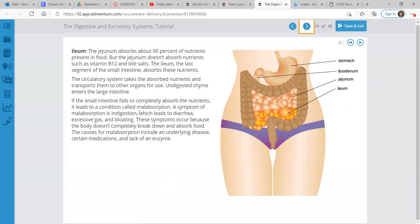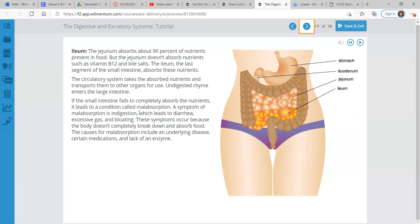And then finally, the ileum. The jejunum absorbs about 90% of nutrients present in food, but the jejunum doesn't absorb nutrients such as vitamin B12 and bile salts. The ileum is the last segment of the small intestine, and this part absorbs those nutrients. The circulatory system takes the absorbed nutrients and then transports them to other organs for use. Undigested chyme enters the large intestine. If the small intestine fails to completely absorb the nutrients, it leads to a condition called malabsorption. A symptom of malabsorption is indigestion, which leads to diarrhea, excessive gas, and bloating. These symptoms occur because the body doesn't completely break down and absorb food. The causes of malabsorption include an underlying disease, certain medications, and lack of an enzyme.